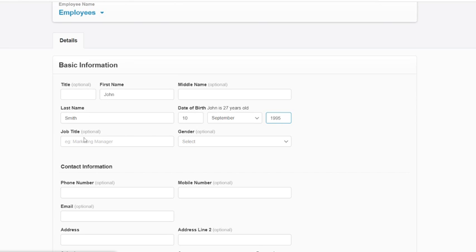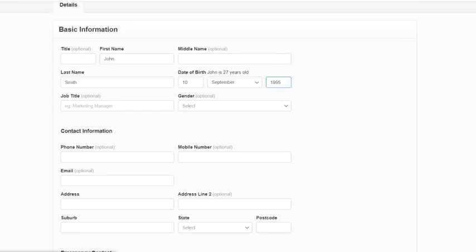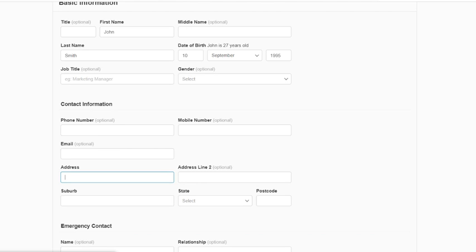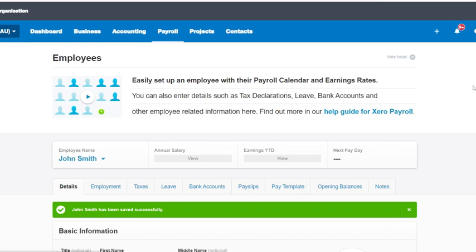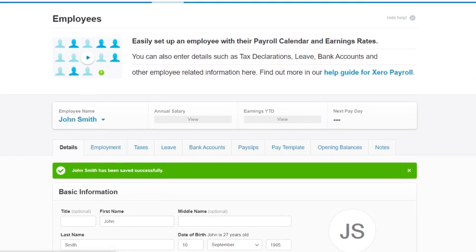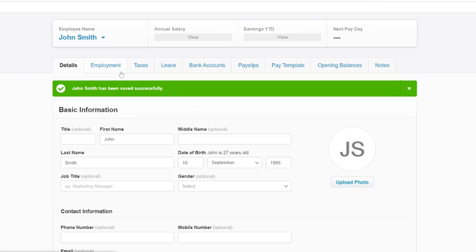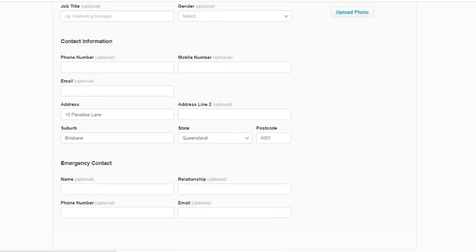You can fill in the optional things as well — their job title, gender, phone numbers, emails, that kind of stuff. I would recommend putting in as much information as possible. But just for this demo, we're going to do the basic things that we need. And of course, emergency contact information down the bottom, which I would also suggest putting in. Once that's done, we just hit save at the bottom and it takes us to a new screen with all the other tabs.